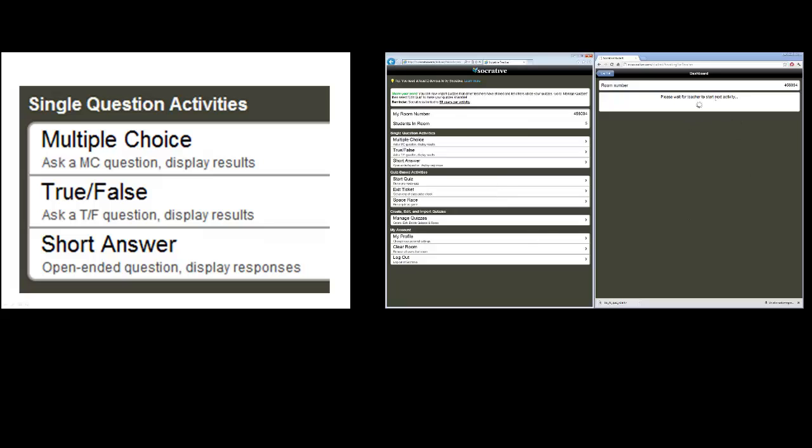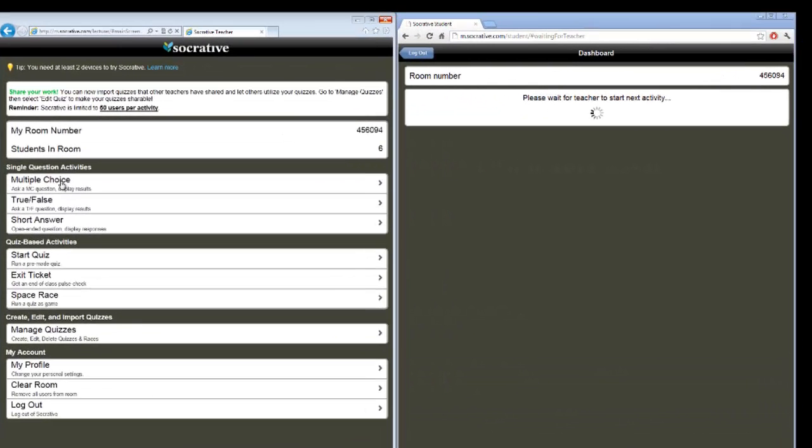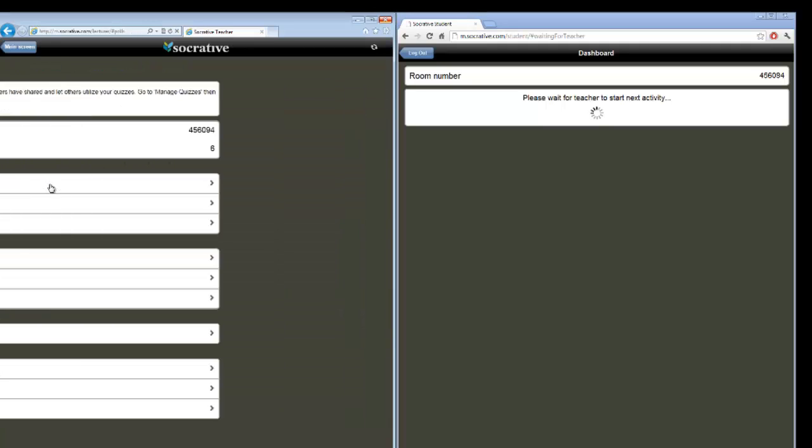They have to enter my room number and click join room. The students don't have to register to use this tool. As you can see on my right, I have the students' window, and on my left, I have the teacher window. It's just pending and waiting for the teacher to ask the question. In a lecture, I would go to PowerPoint and I would ask a question. In my example, it's a multiple choice question. Who is the current Prime Minister of the United Kingdom? I click multiple choice.